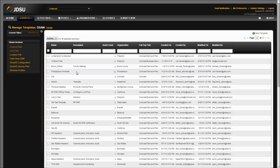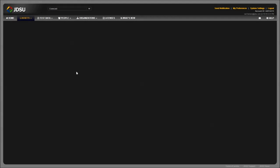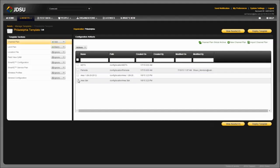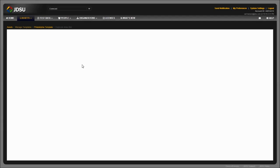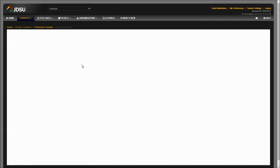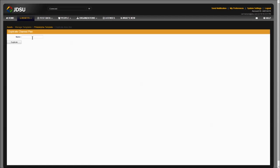Locate and double-click the template you would like to use. Then locate and check the box of the channel plan you would like to add the OFDM frequencies to. Select Actions.